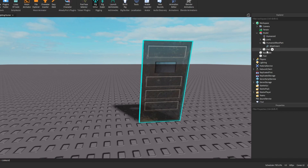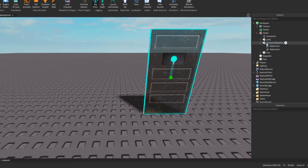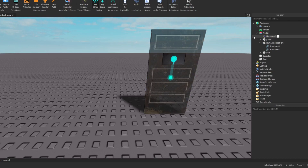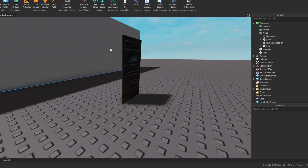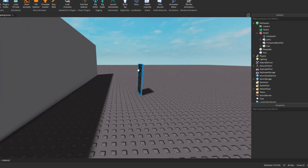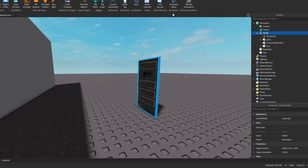No duplicate names — very important. Select the HumanoidRootPart, then select any other part such as Part. Do it again: HumanoidRootPart, then Part1. If you have Part2, click HumanoidRootPart again and select Part2, and so on. Now you can animate it.